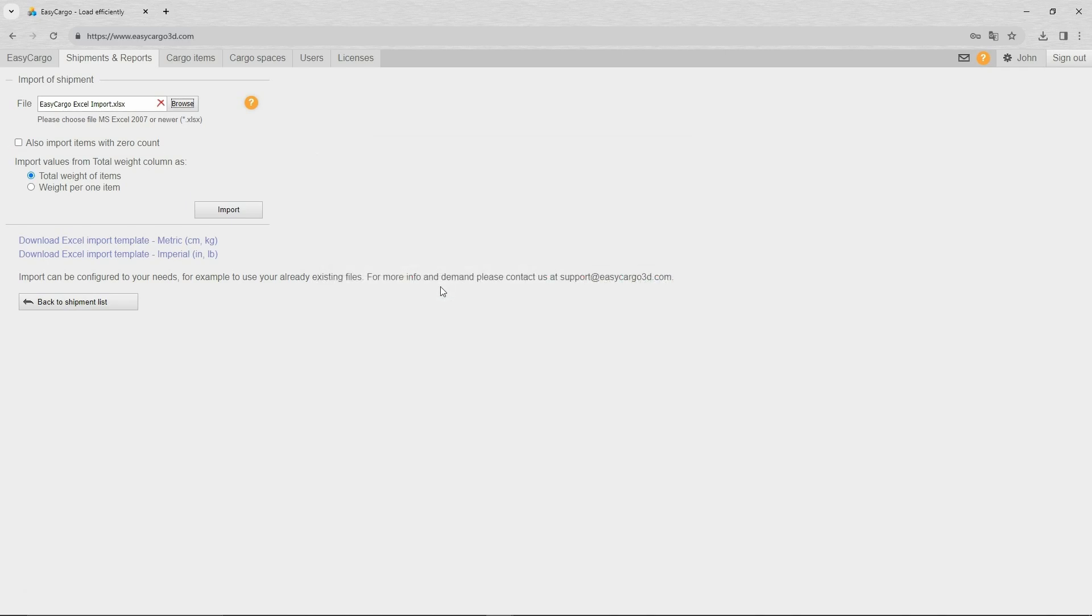Depending on whether you have entered the weight of one item in the file or the total weight of all items of one type, select one of the following options.